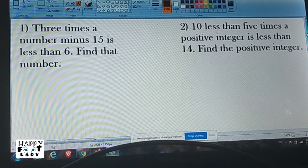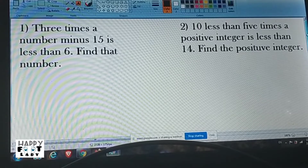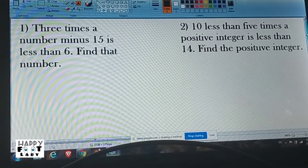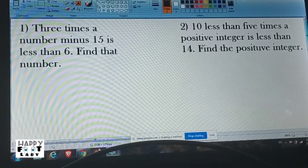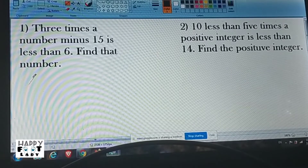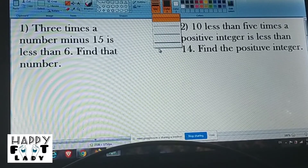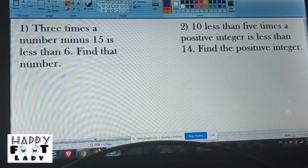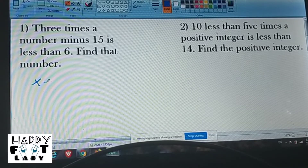Number one: three times a number minus fifteen is less than six. Find that number. First, we have to understand the problem — three times a number minus fifteen — and we're going to find that number. Let x be the number.